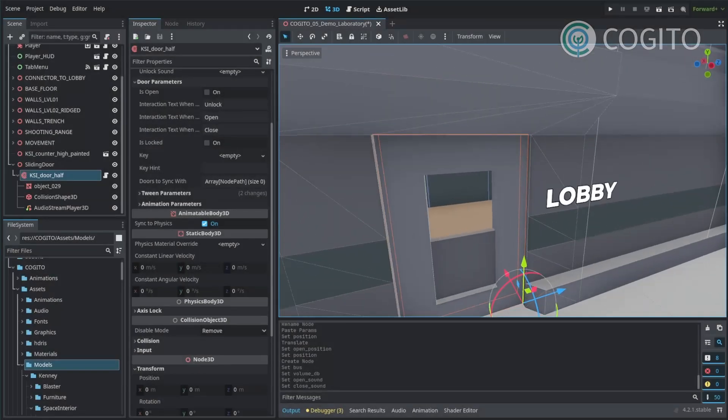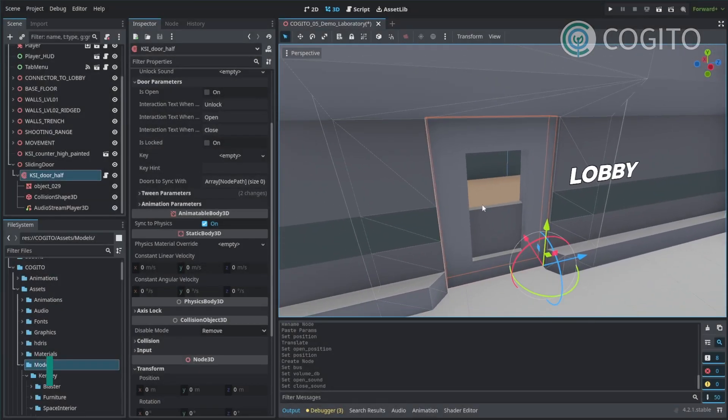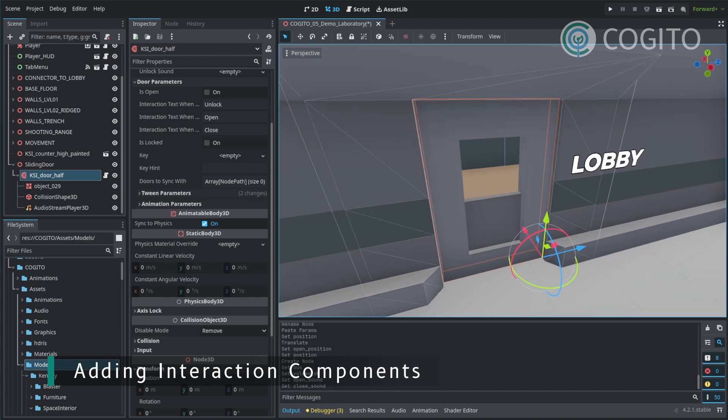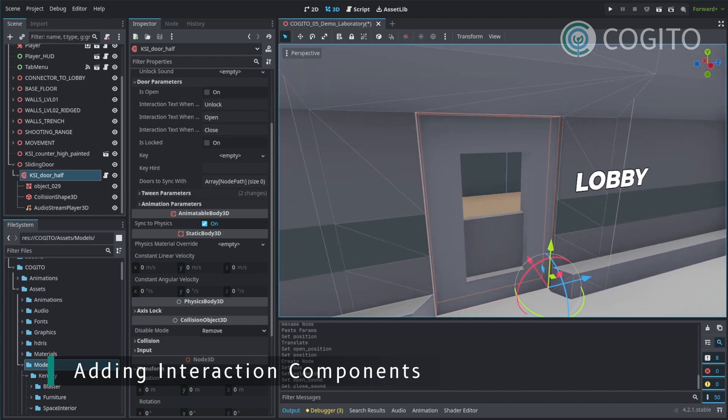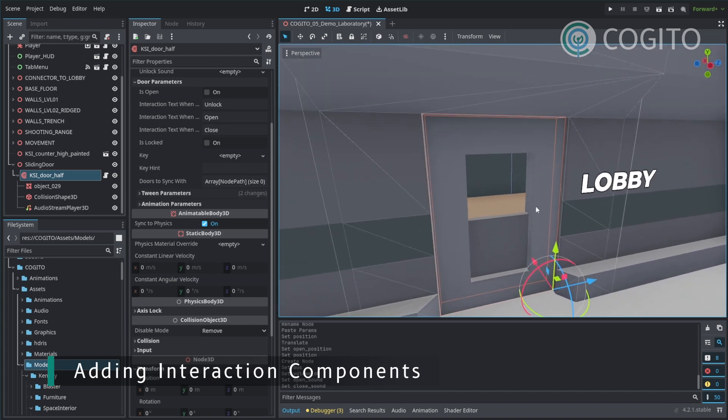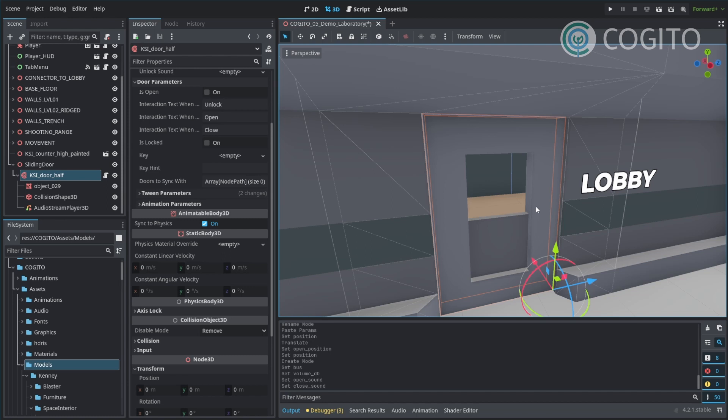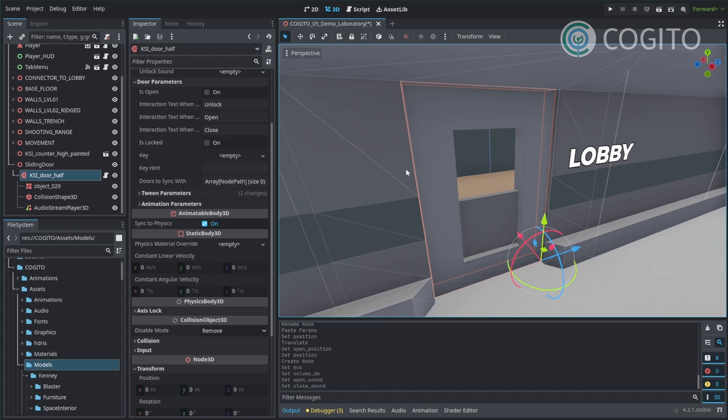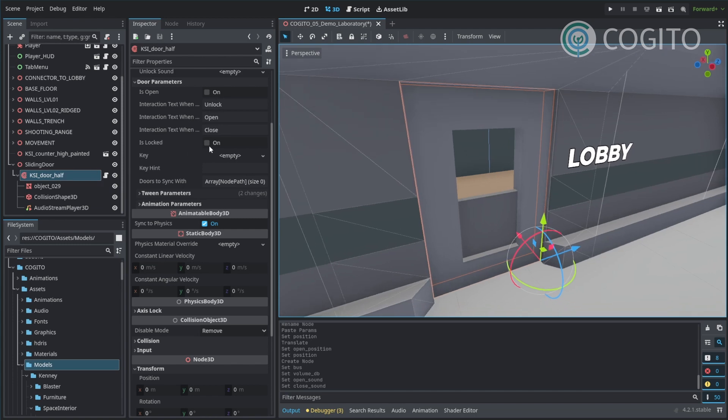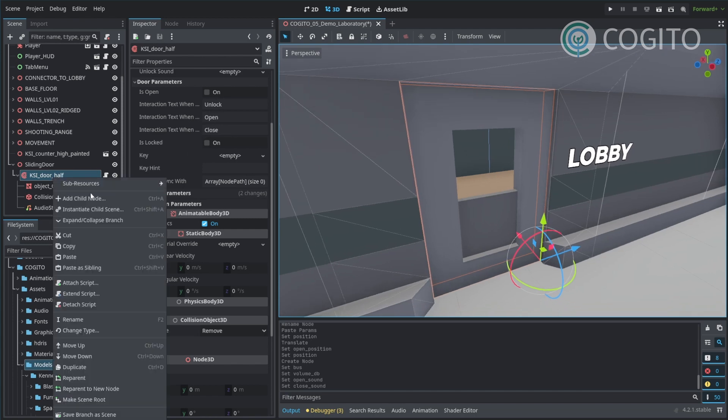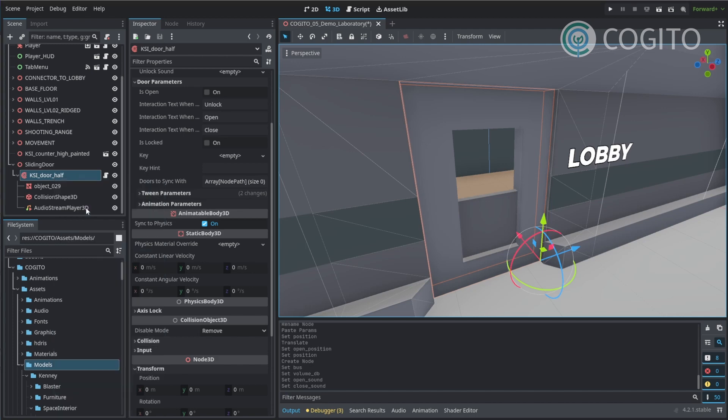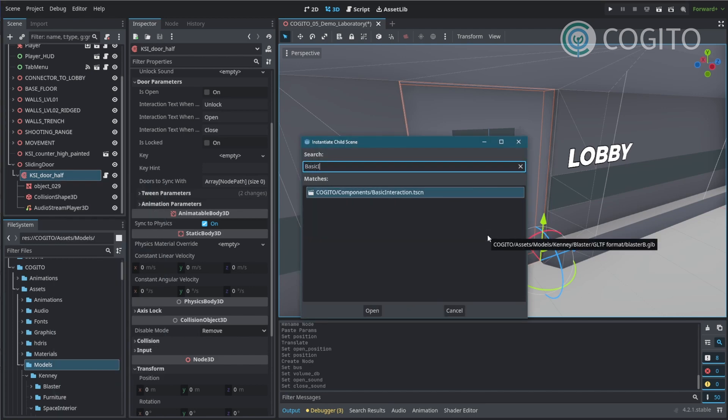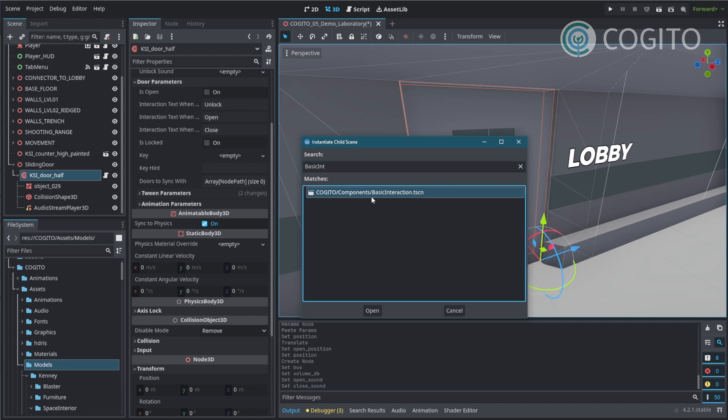Right now this door is a Cogito object, but in order for the player to be able to interact with it, it needs to have interactions attached as components. Most objects are set up to just recognize those interactions automatically and make them work as you want. And so for this door, we just want an open and close interaction. So I'm just going to instantiate a child scene and go basic interaction. That's the interaction I want.